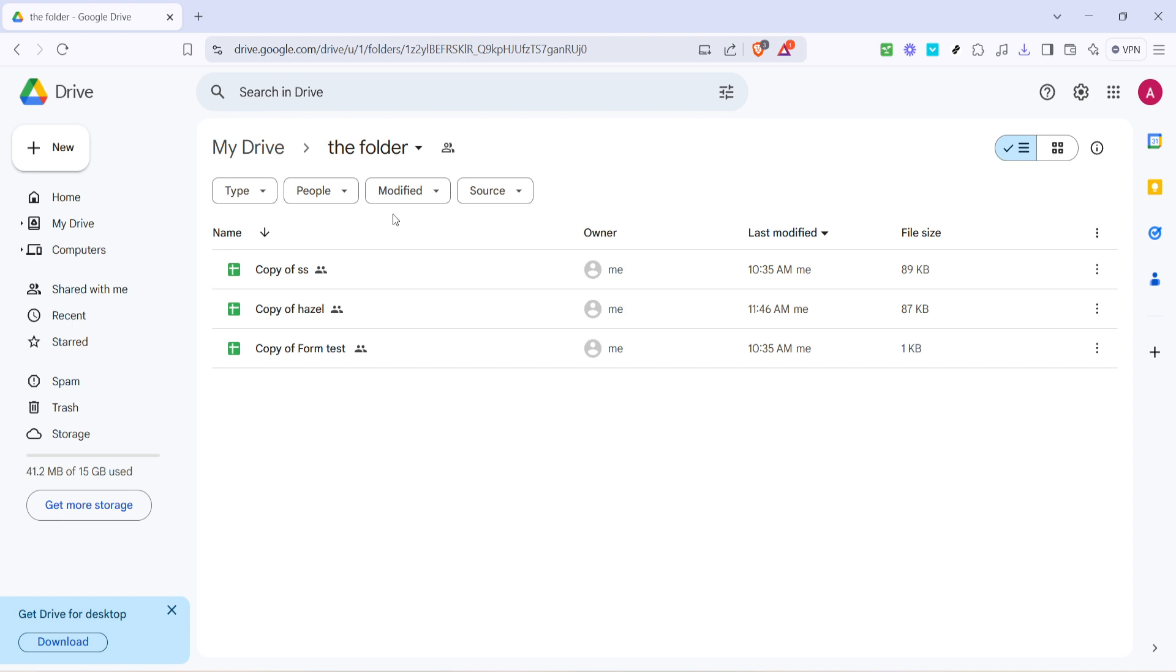After you've opened up the desired folder, you'll want to turn your attention to the address bar at the top of your browser window. This is where all the magic happens. As you look at the URL, you'll notice the word folders within the link.